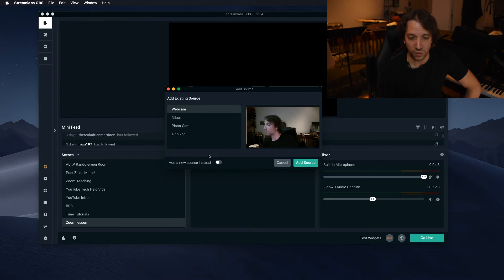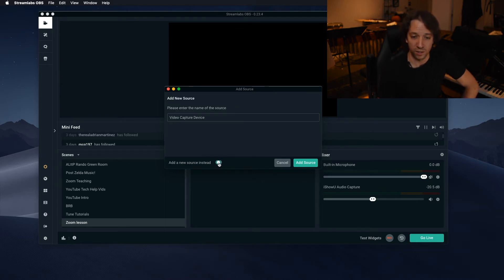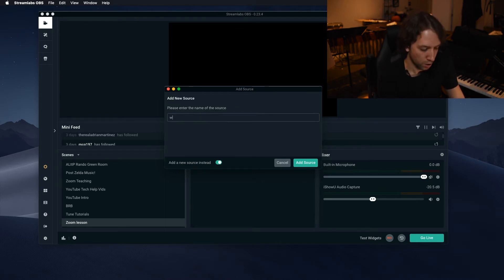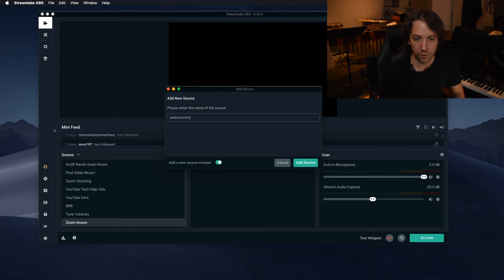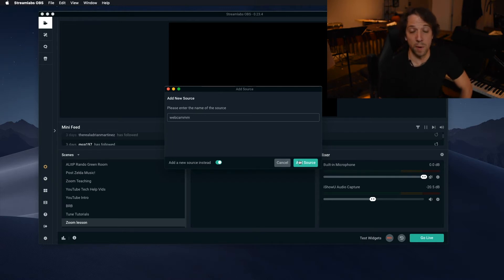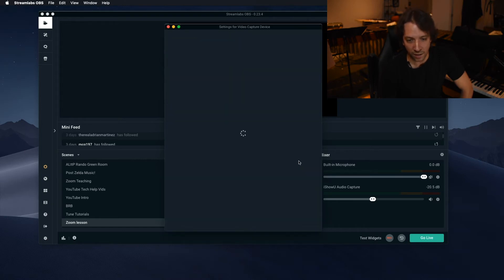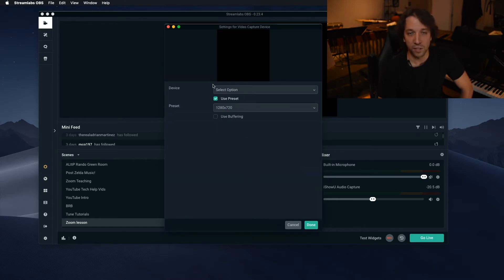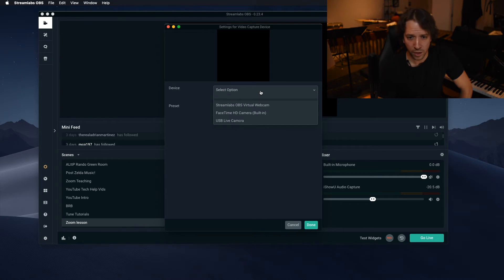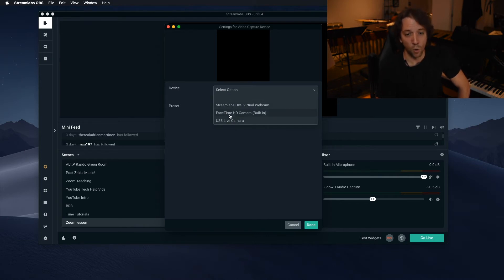And then you hit add source. And then it's going to ask you what you want. Right now you can see me. Hello. So I already imported these. So for you, what you're going to want to do is go click this little toggle and then it'll ask you to name it and I'll just call it webcam with many Ms. So I forget. So I've remembered to delete it later.